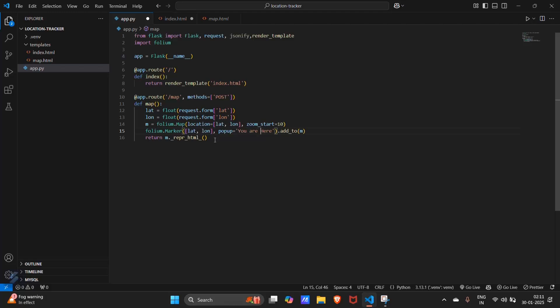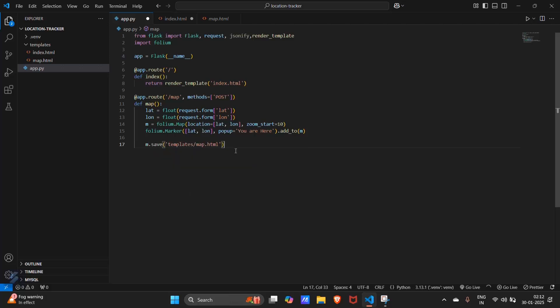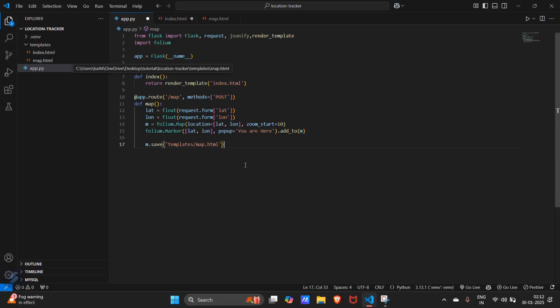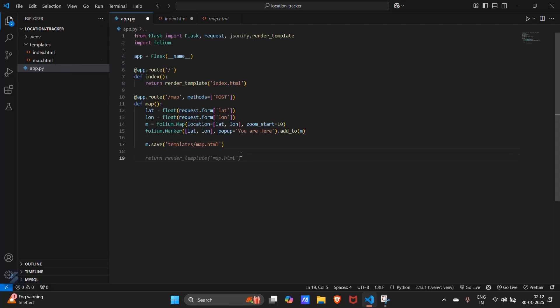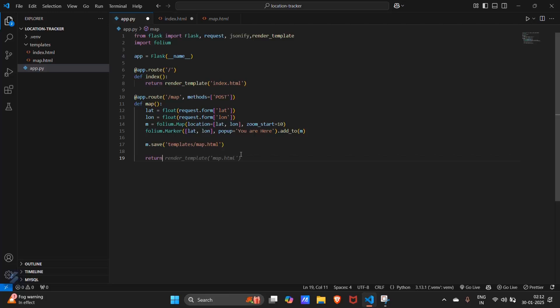And this will not return this. Instead, firstly, we need to save the map. M dot save, template slash map dot html which will save our default location in this file. Then, we just have to return map dot html.